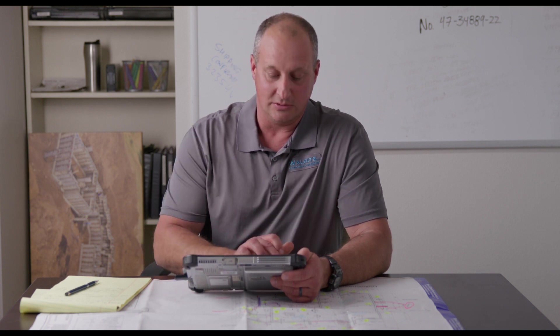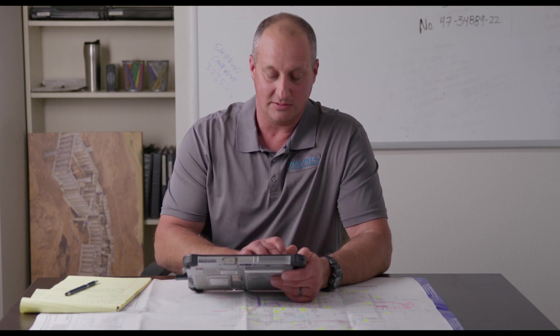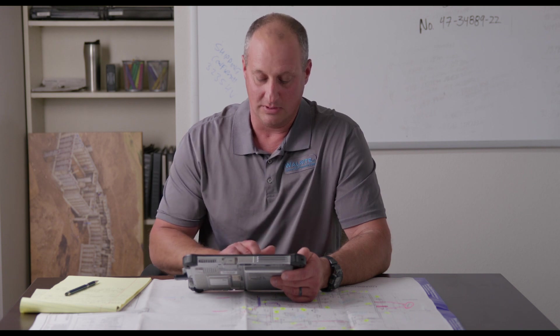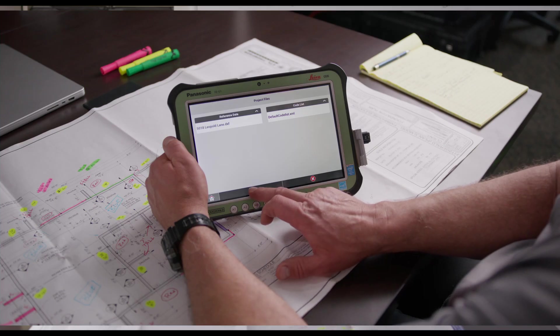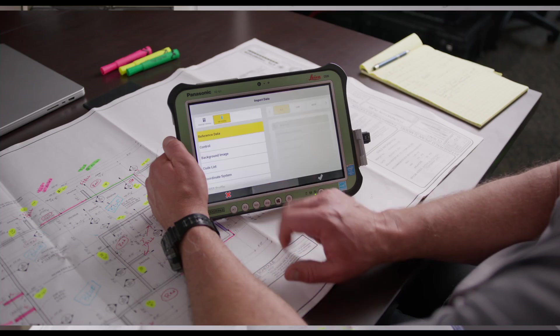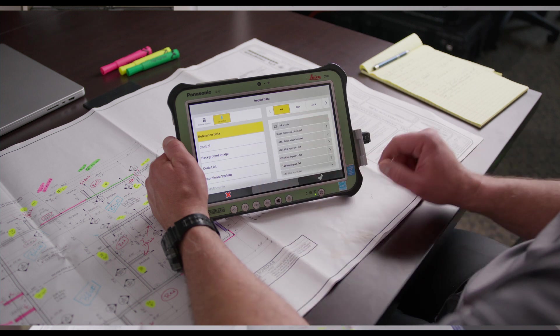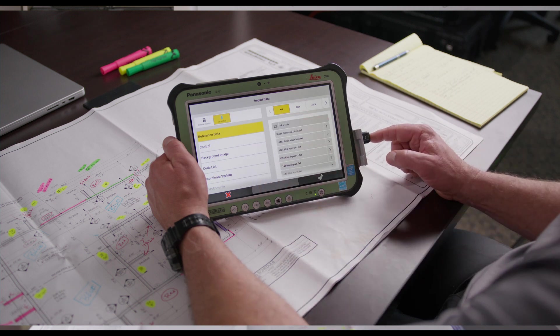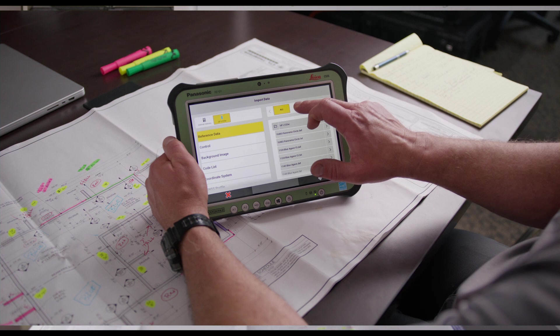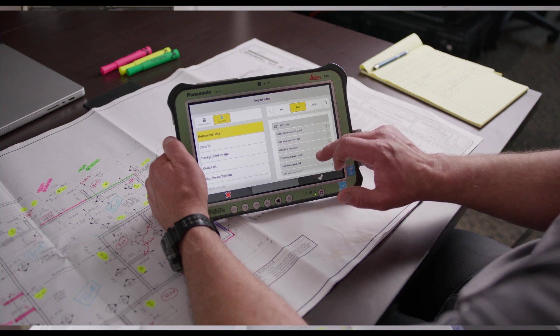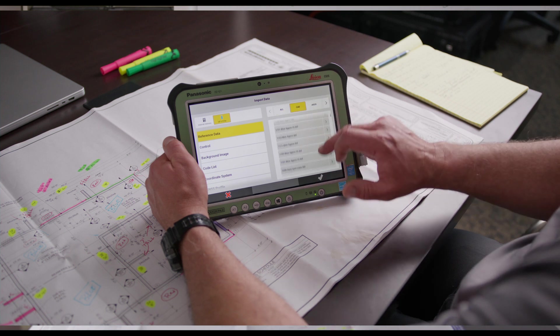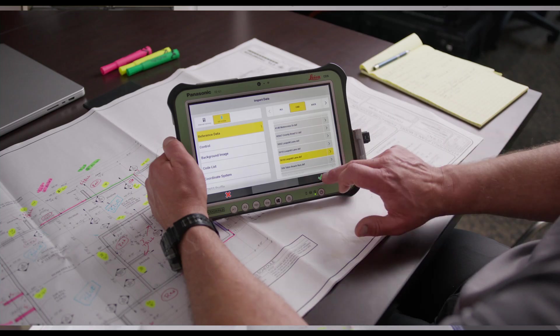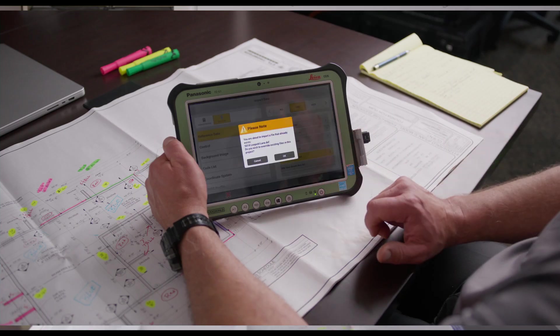To import the file we will hit the import, the green plus, select the drive, find the CAD file, highlight that, and hit the green check.